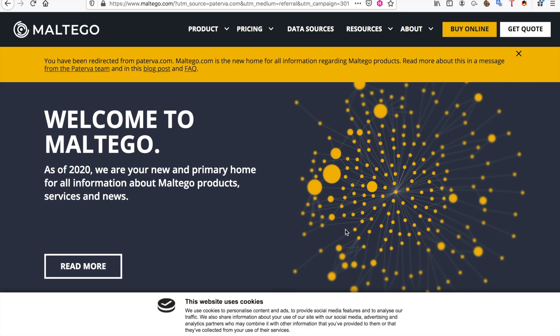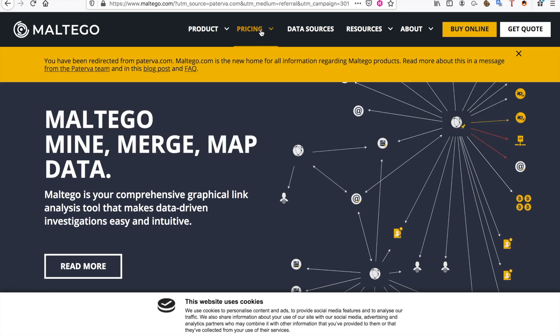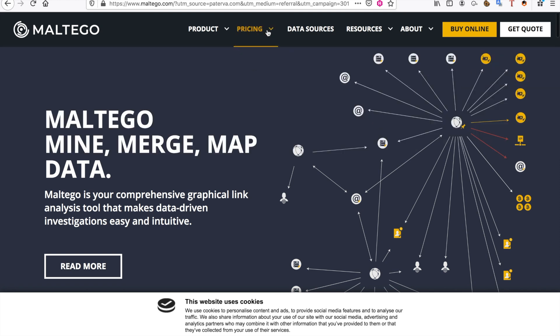Now the first thing I want to show you is Maltego. Maltego is a pretty expensive product if you ask me, but it will really help your recon.